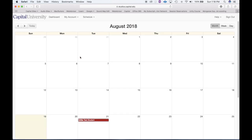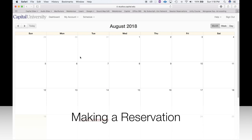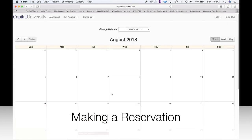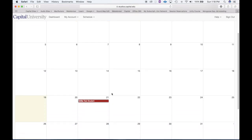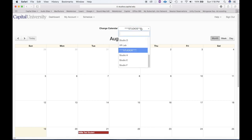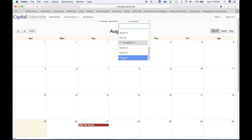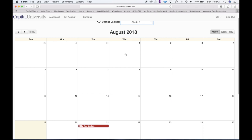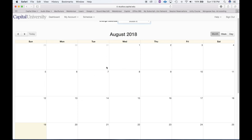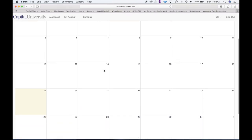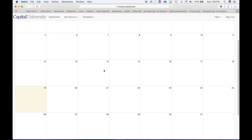To make a reservation it's very simple — you go to the date that you want to reserve. I'm going to reserve some time in Studio E. Now what I'm viewing on the calendar are only the Studio E reservations already made. There's nothing here so far. I'm going to go to Wednesday the 22nd, click it in the box, and go to create reservation.